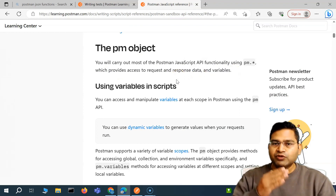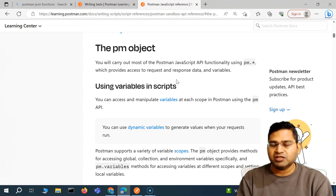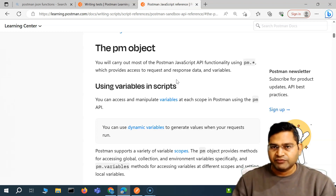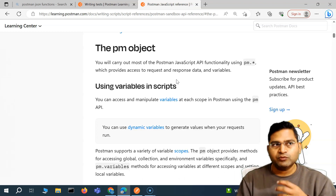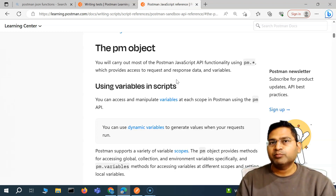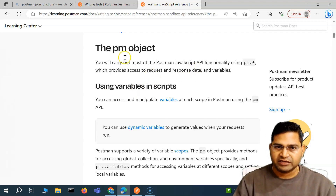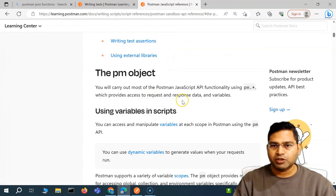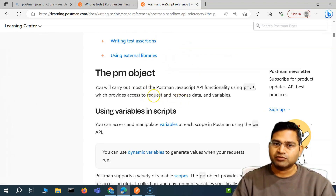The first thing we need to understand is the PM object. You will carry out most of the Postman JavaScript API functionality using PM dot something. So if you see any existing test case we have done, it starts with PM. If you say PM dot, it will give you all the properties and methods available against that object — it gives you access to request, response, data, variables, everything.